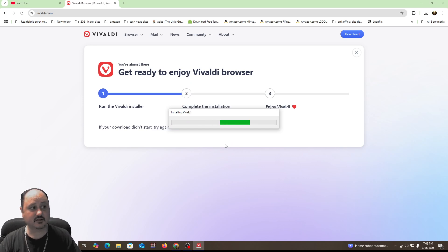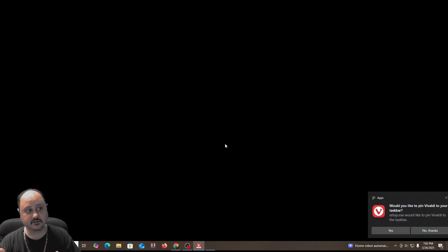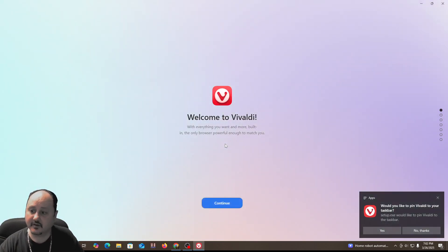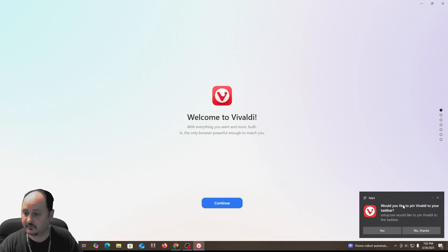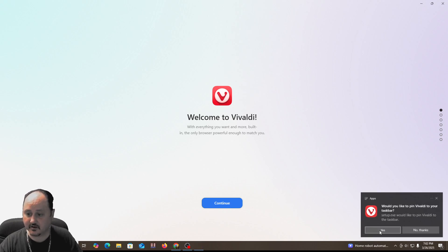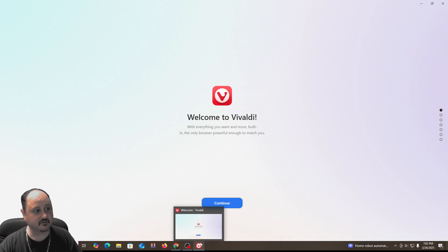This browser is going to give us some features, and it's really big on security. It's got a built-in ad blocker, and the ad blocker is pretty good, but you can also install uBlock Origin if you like as well. It's asking 'would you like to pin Vivaldi to your taskbar?' — I'll say yes for the heck of it. We've got the Vivaldi browser pinned down here.